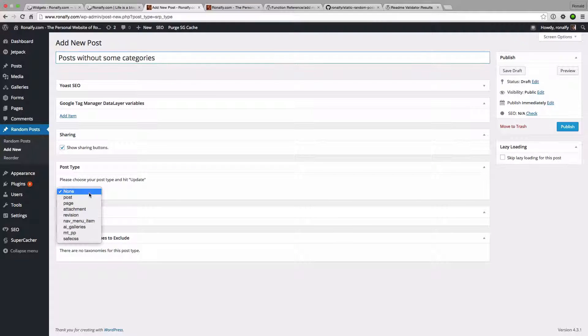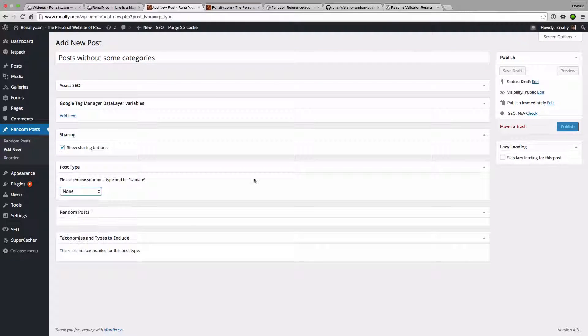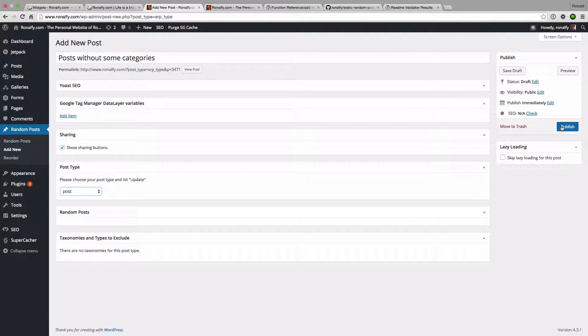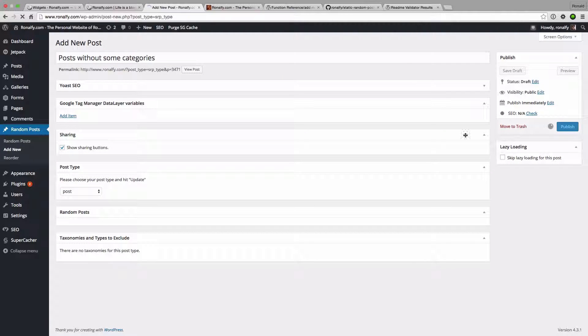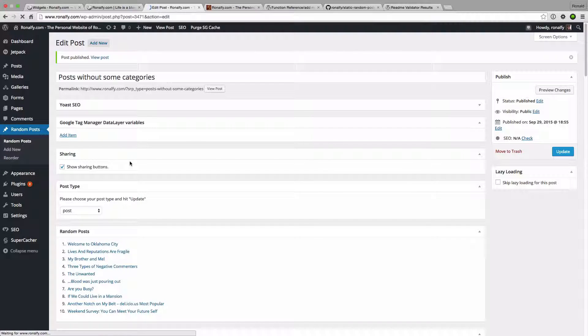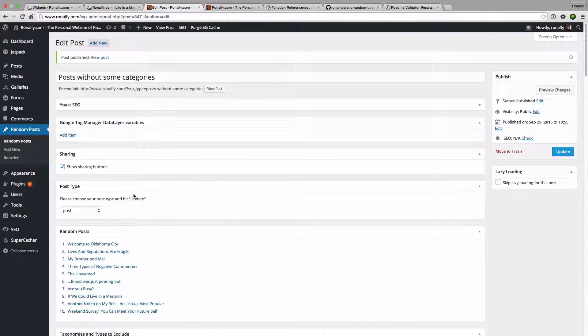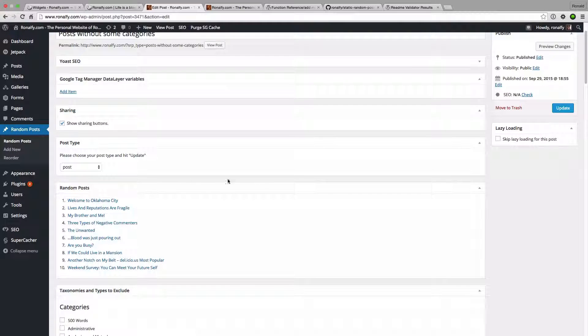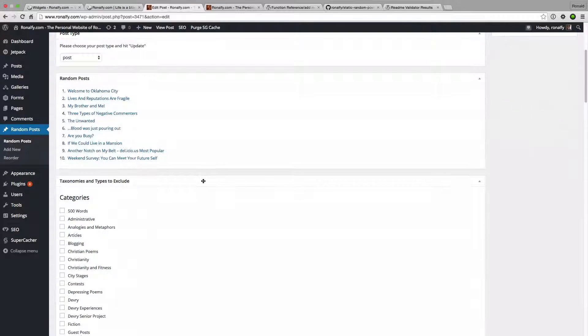Then I'm going to select a post type and I'm going to select post. This flexibility allows you to set up multiple of these. Maybe have a widget per page depending on how you want to set it up. Totally flexible and totally up to you.